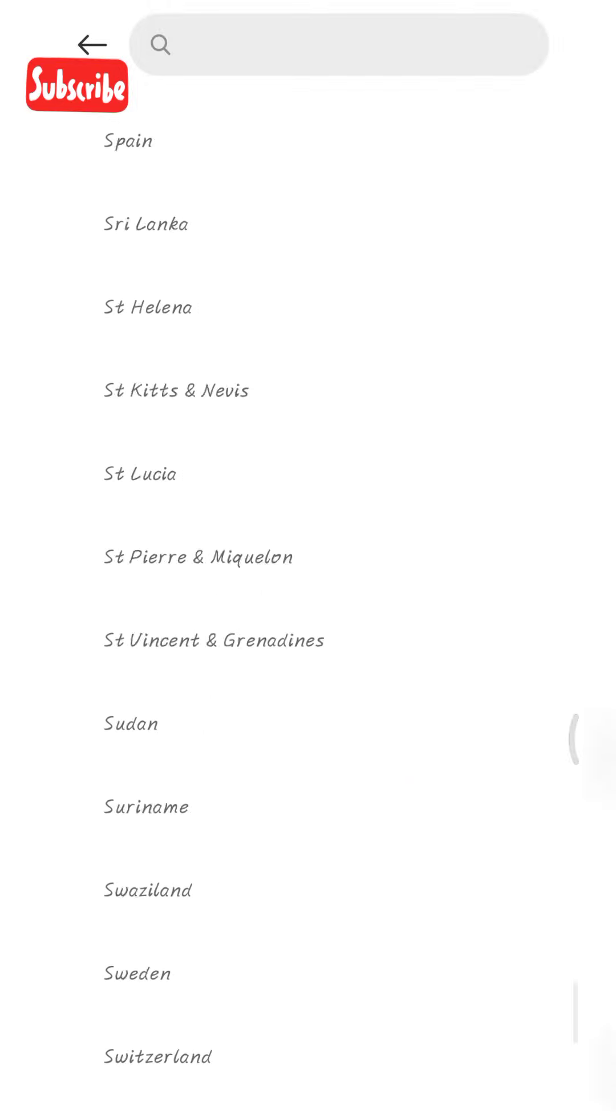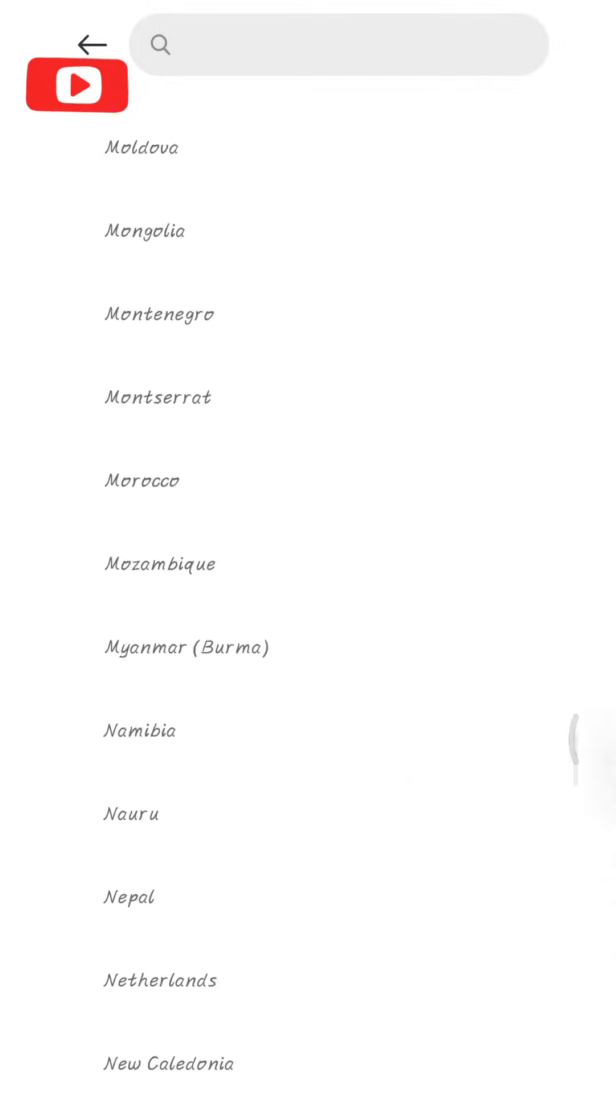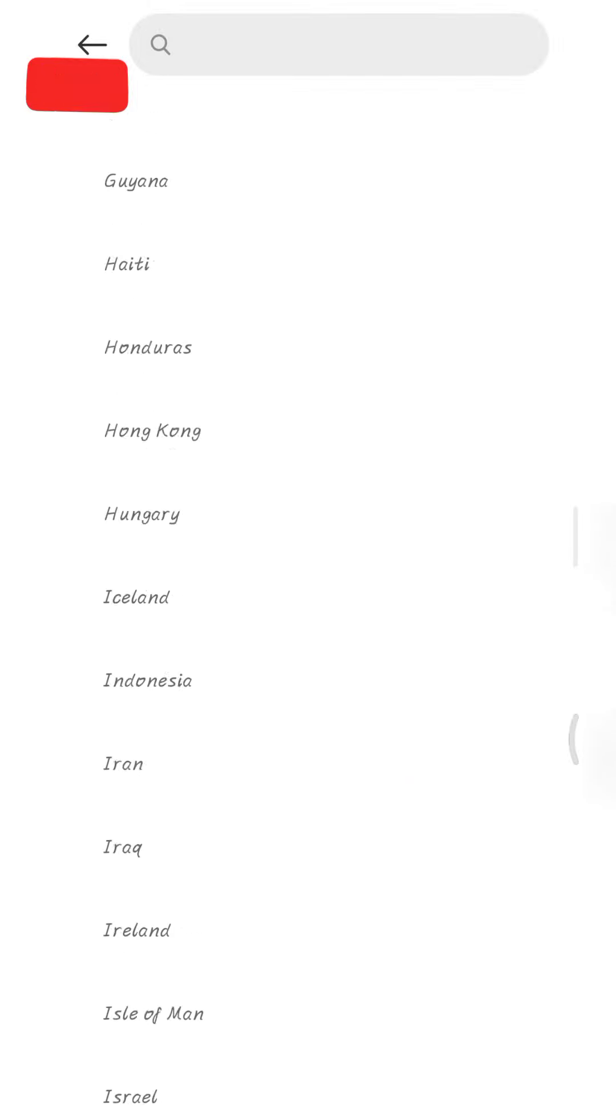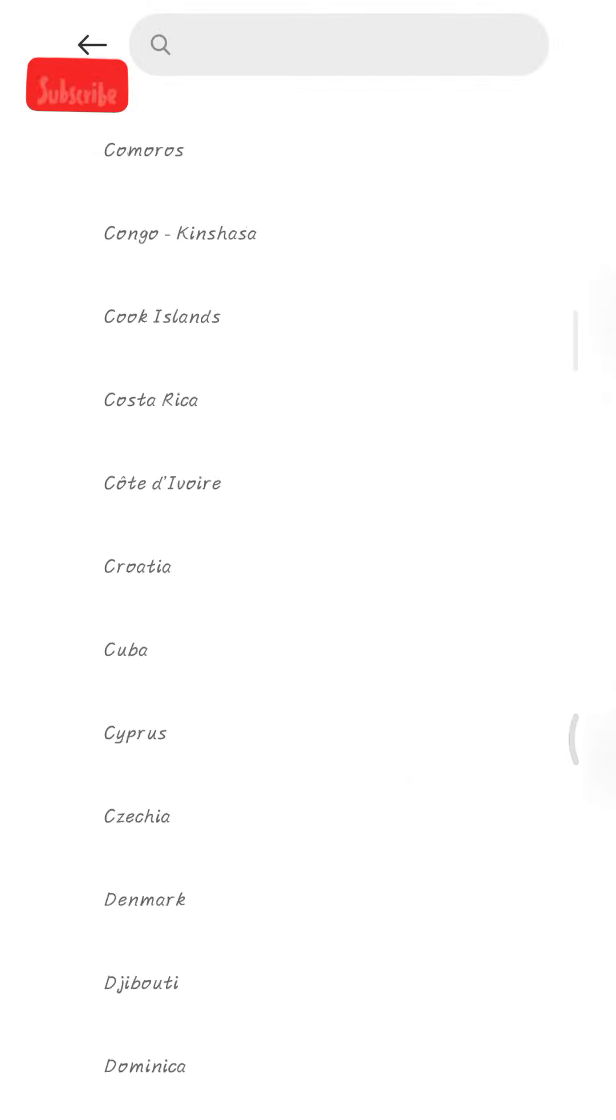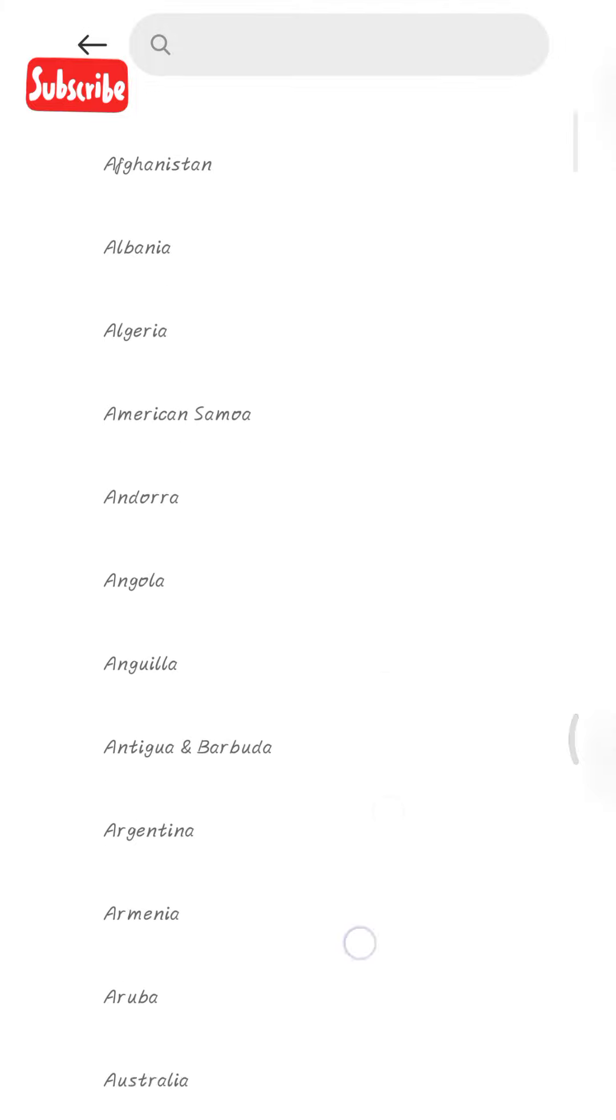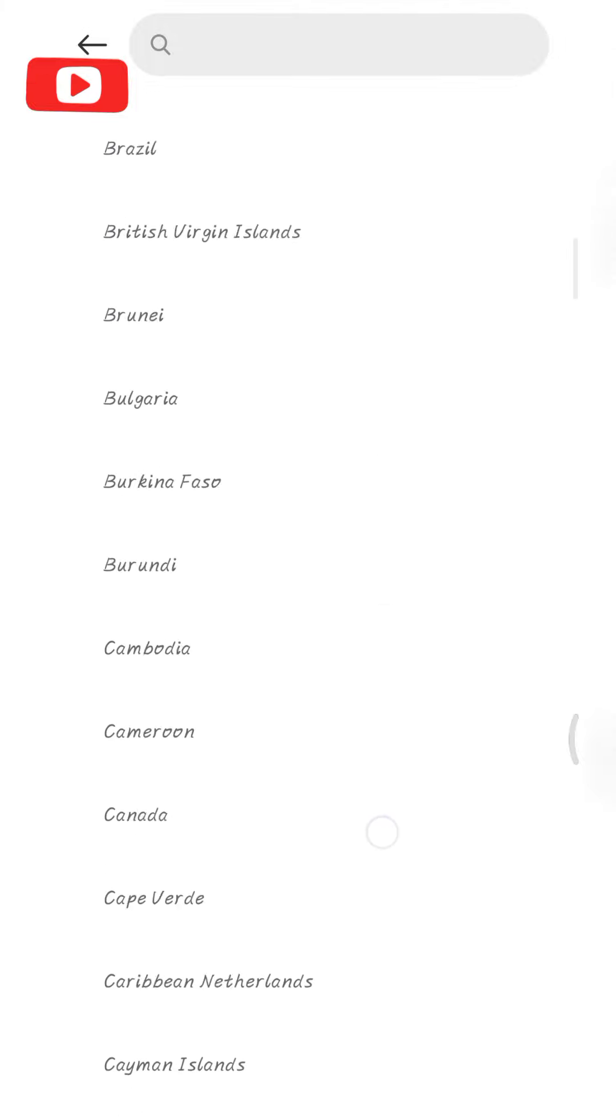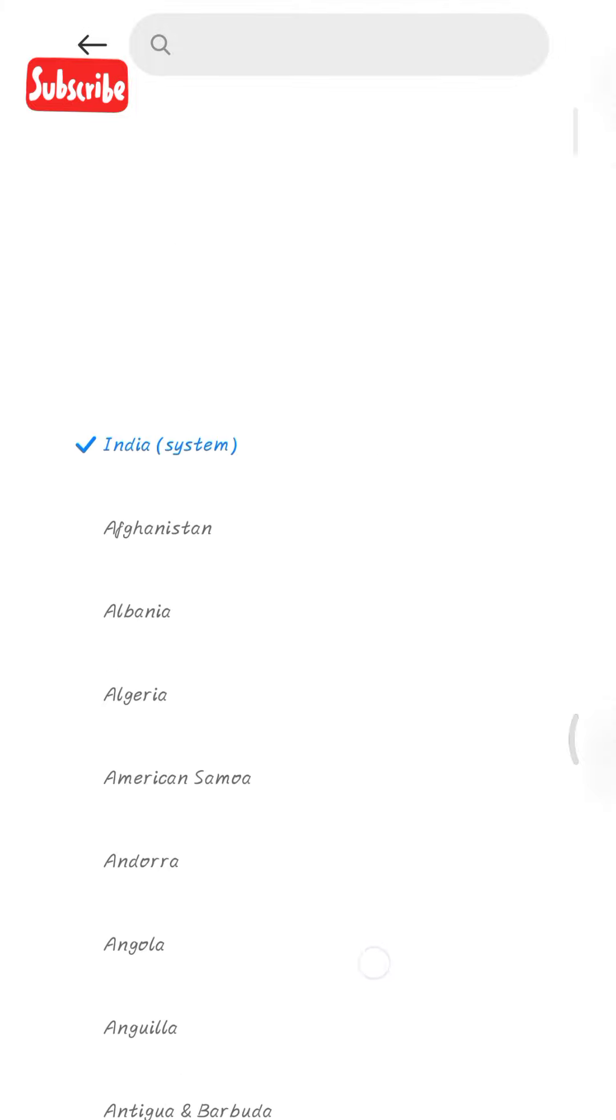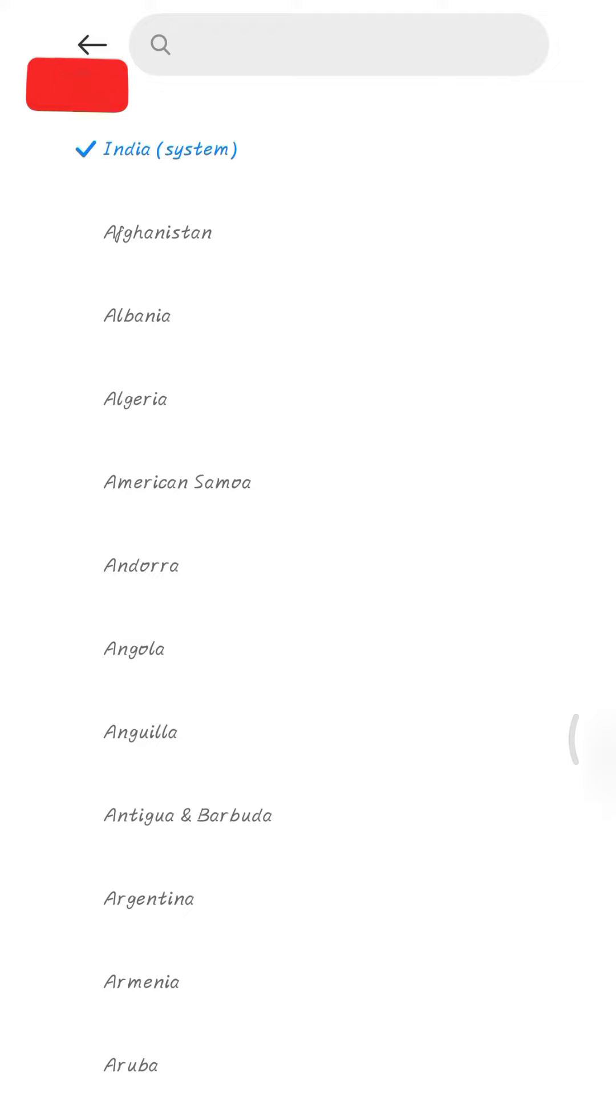So it has a list of regions from A to Z. Thank you guys for watching and don't forget to like and subscribe if you haven't. Peace out!